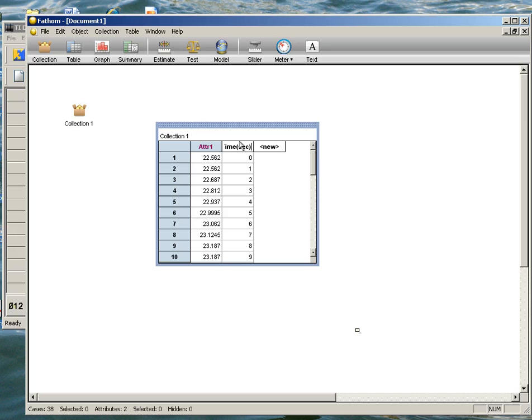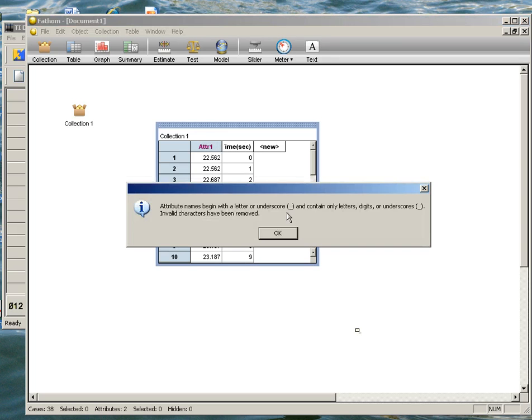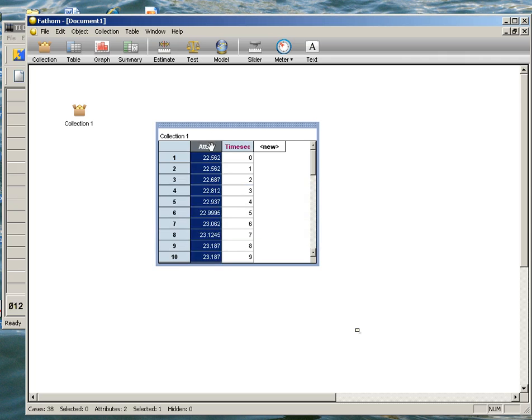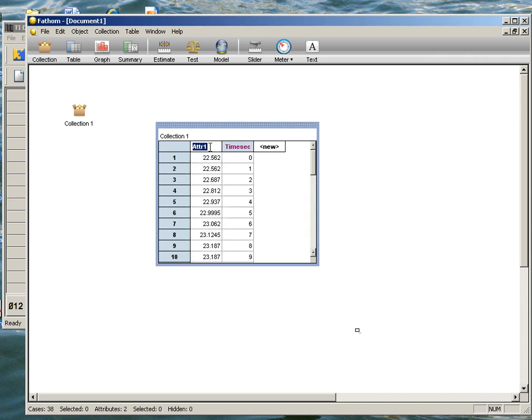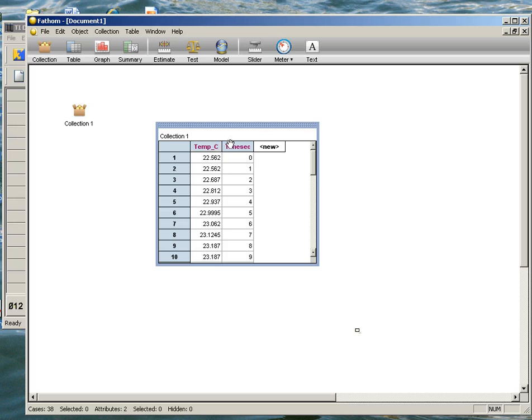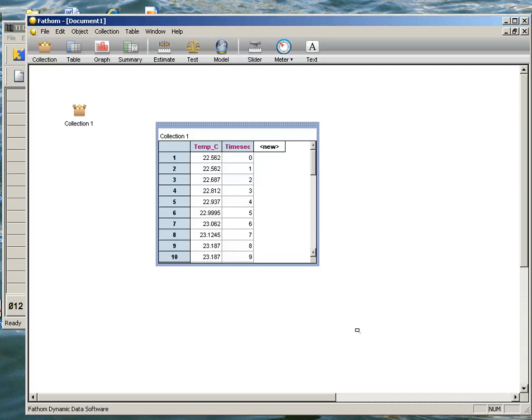I'm going to double-click on Attribute 2 because this is actually my time in seconds. I'm going to double-click on Attribute 1 and rename this one as Temperature in Celsius. I think it didn't like my parentheses back there, but this will work, so I've got Temperature in Celsius, and that's all it takes to upload data from your TI Calculator into your computer.